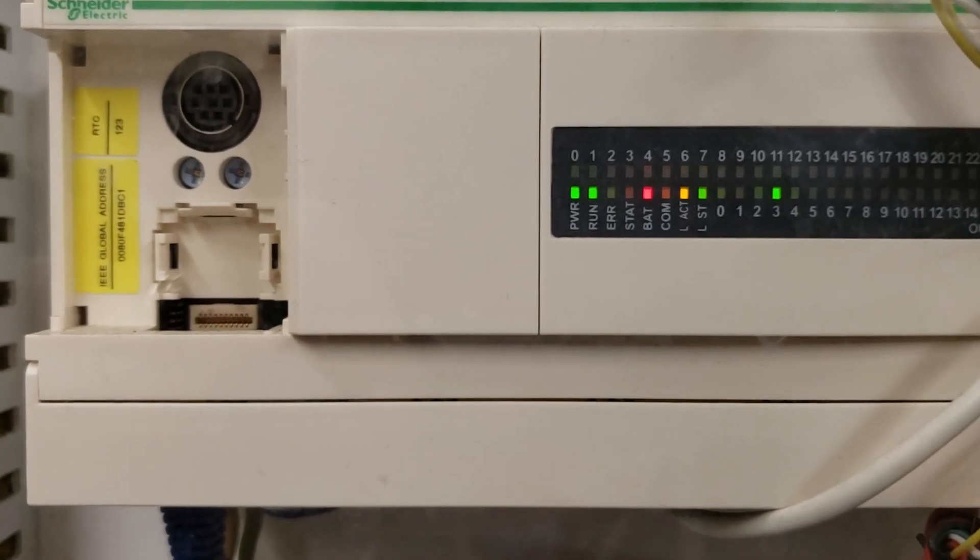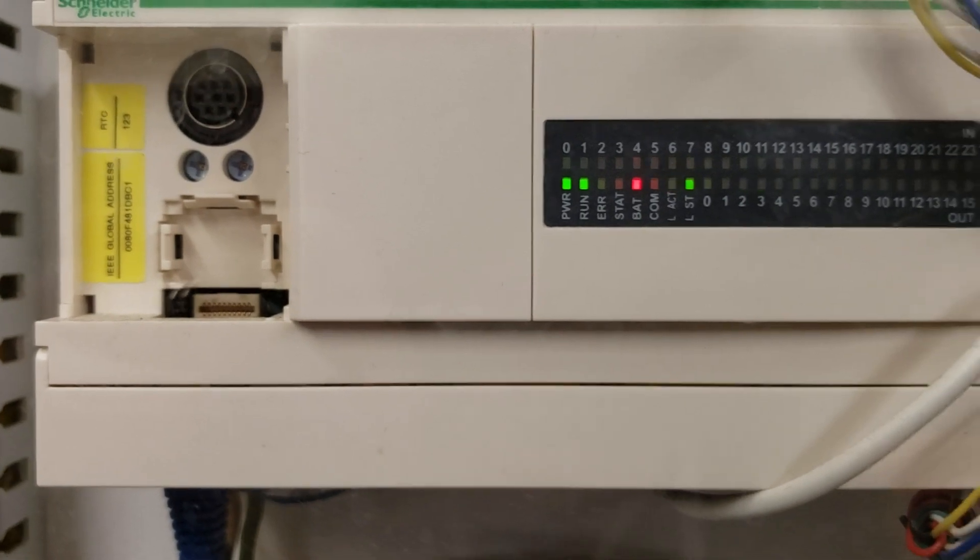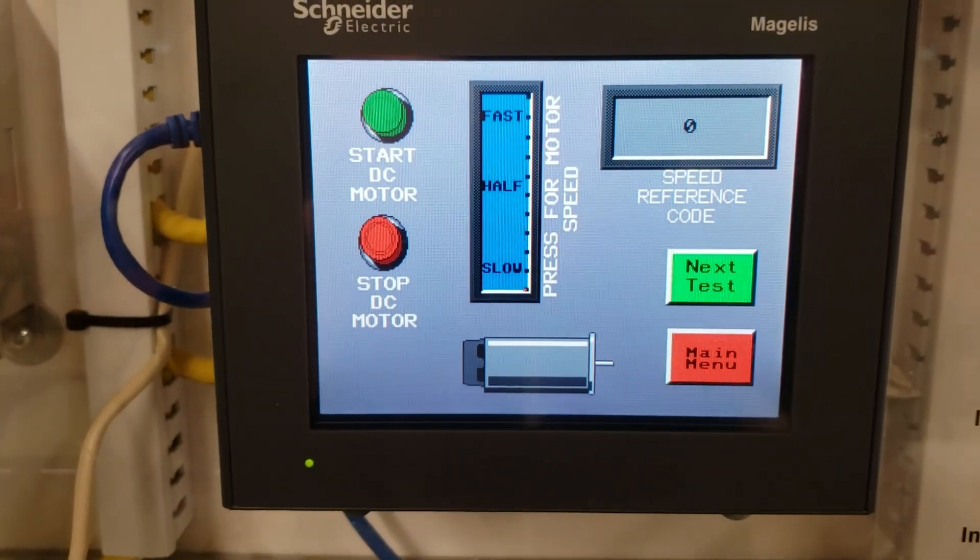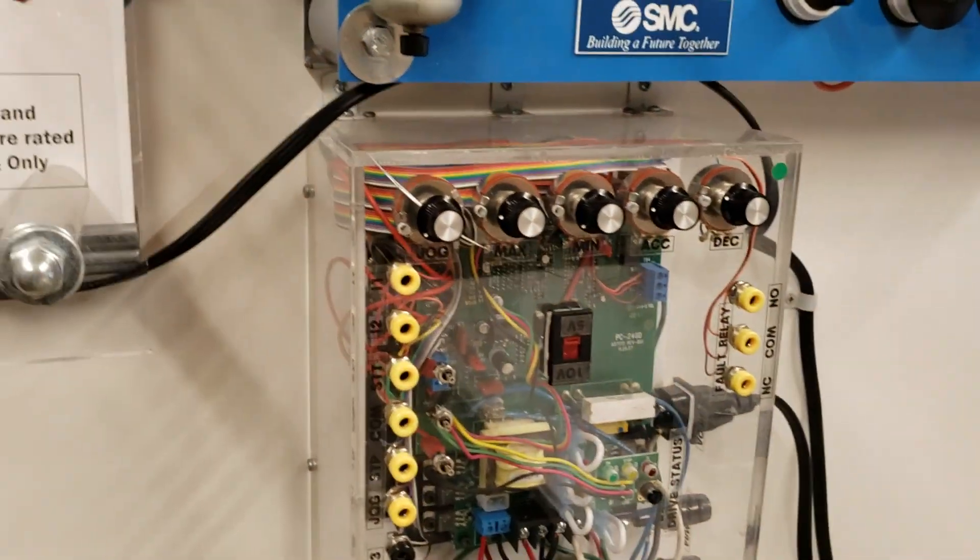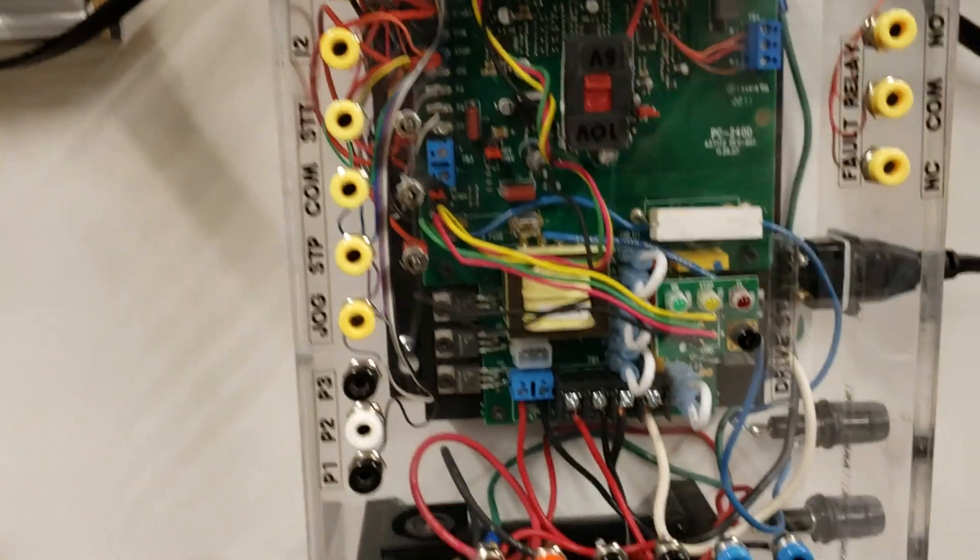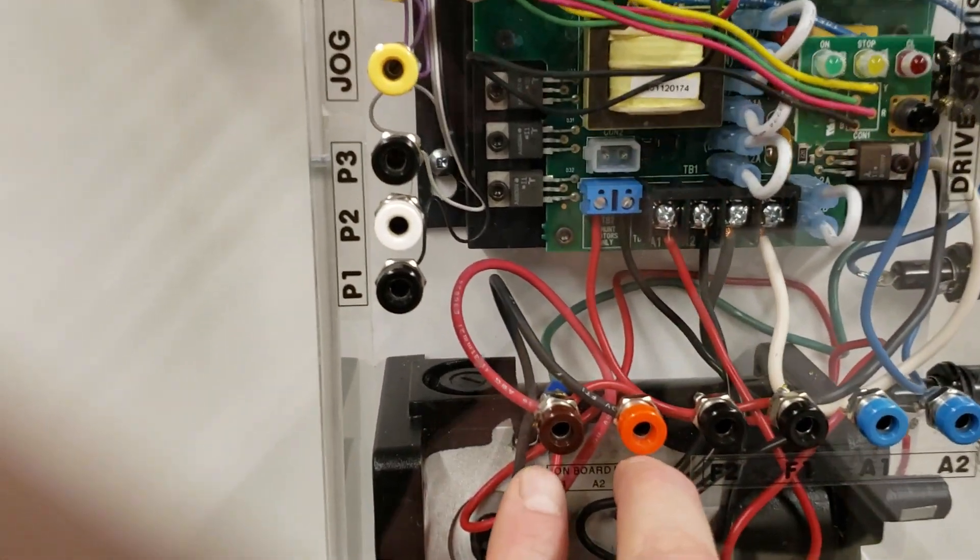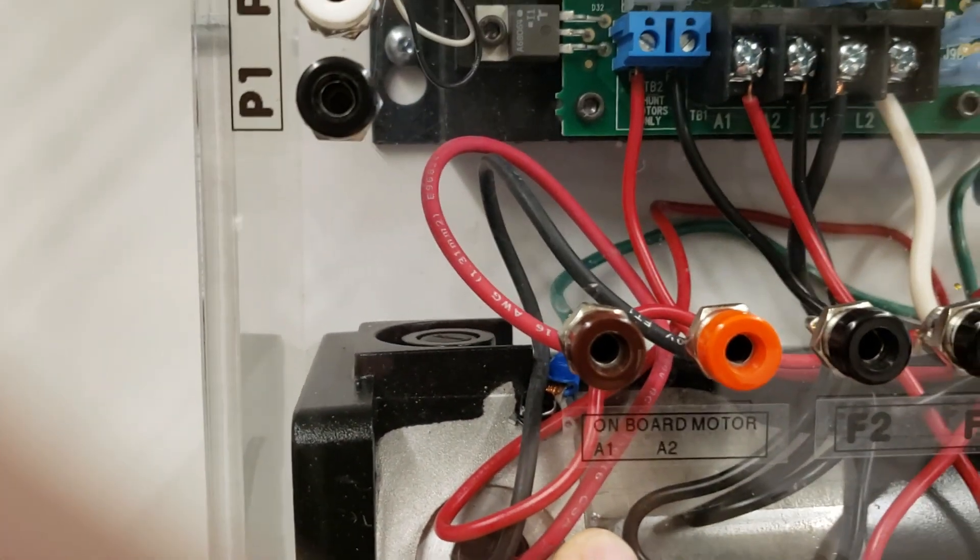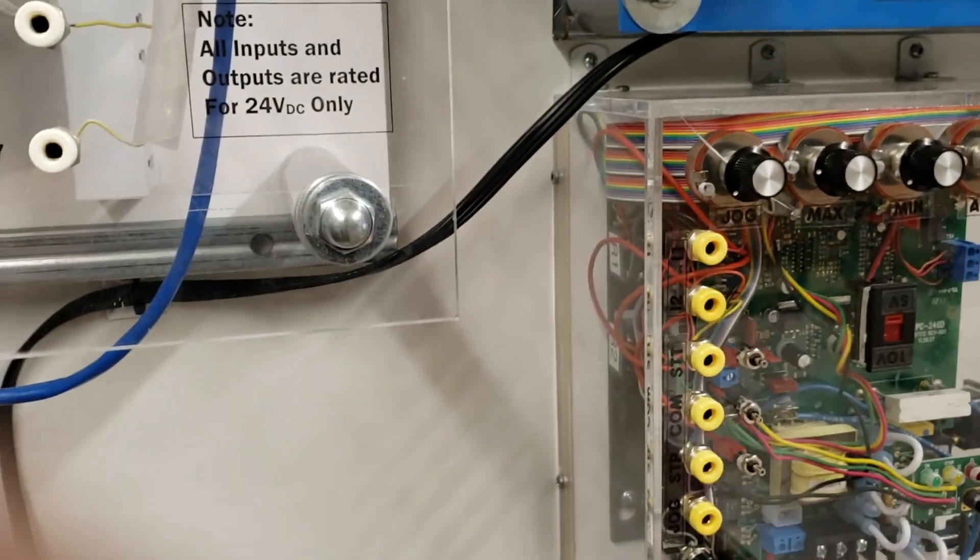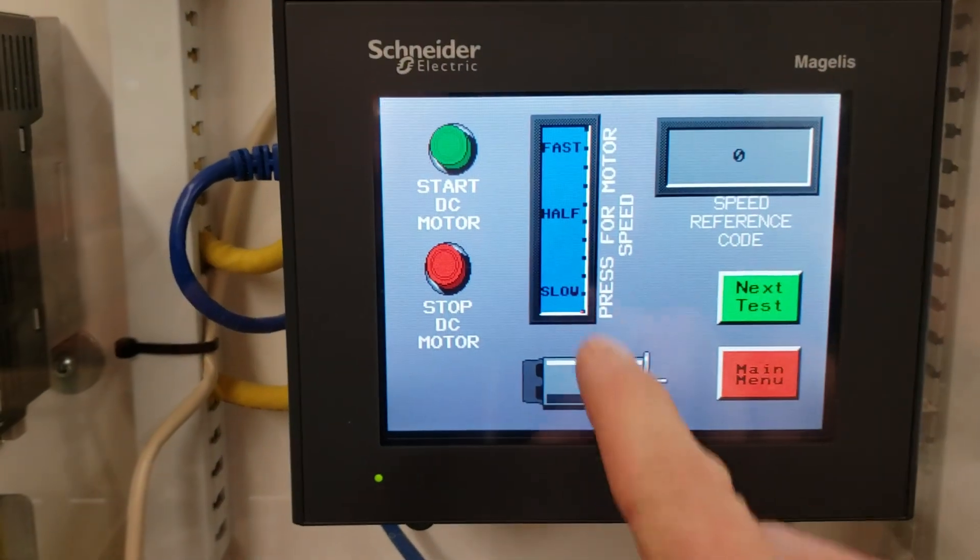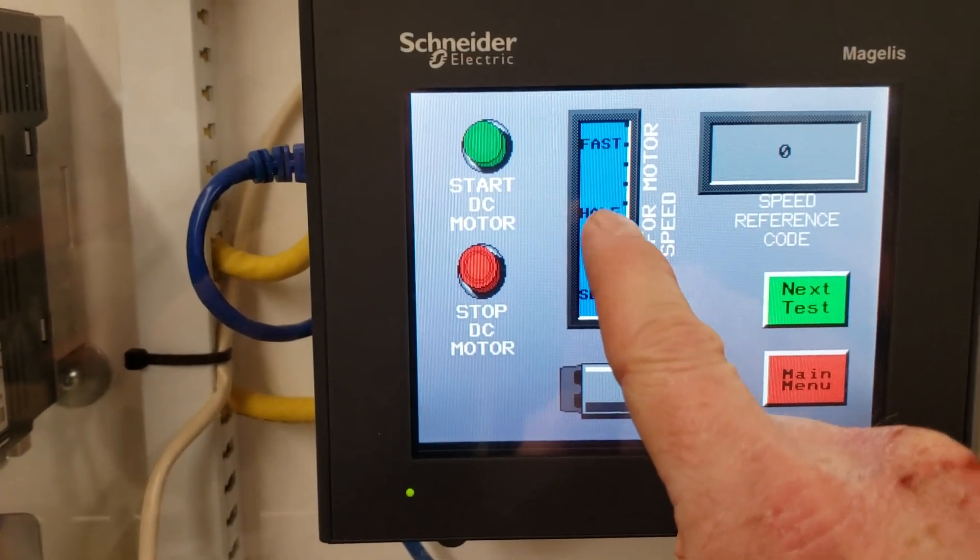Now you're going to follow with Ted's diagram to wire up the DC drive, which is over here. Some of you were negating to put the jumper between A1 and A2 over to the onboard motor A1 and A2, so don't forget to do that. You're going to have to do your connections over here based on what Ted has given you.